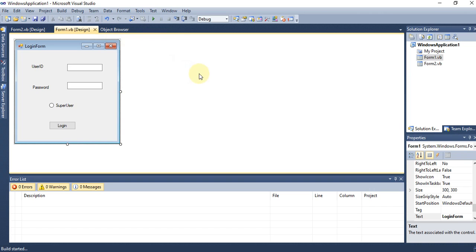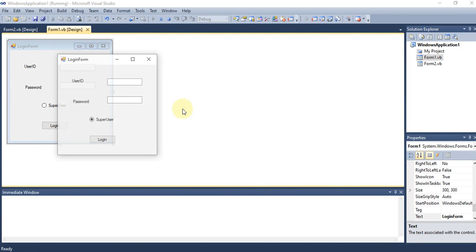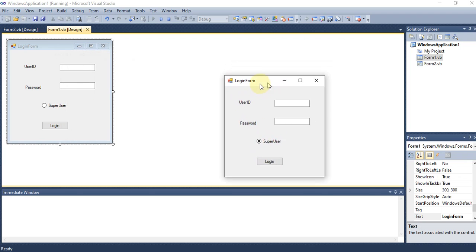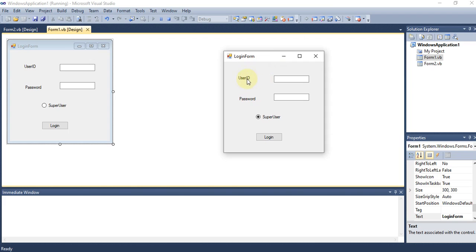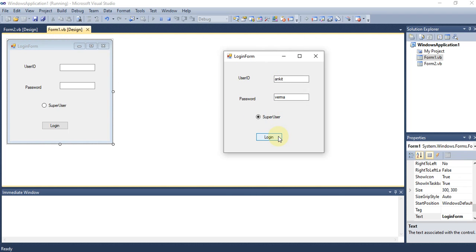After clicking Start Debugging, the project loads and runs. You can see the form with 'User ID' and 'Password' labels and enter values. Clicking the Login button currently does nothing because no code has been written behind it yet. The form that was created first appears first; after login, the application can navigate to Form2 depending on the code written.